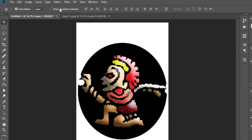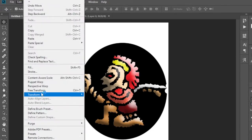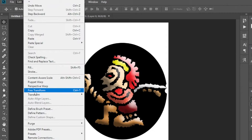Okay, let's see how to do that. First click edit. Then click free transform.